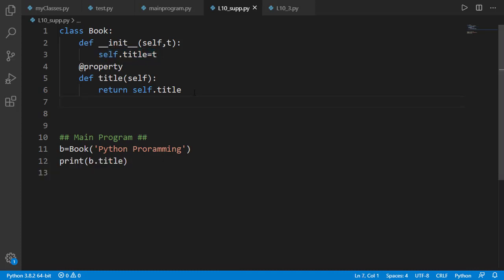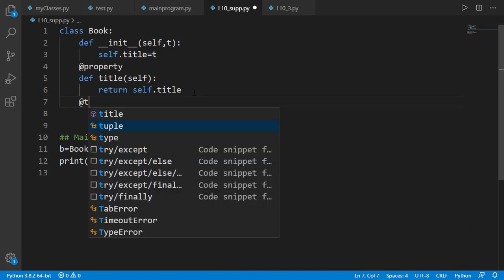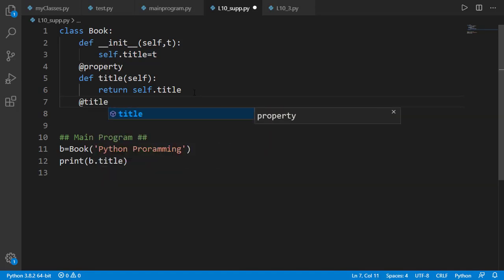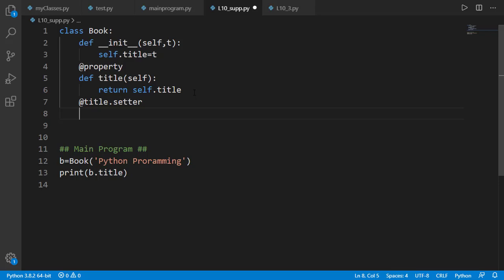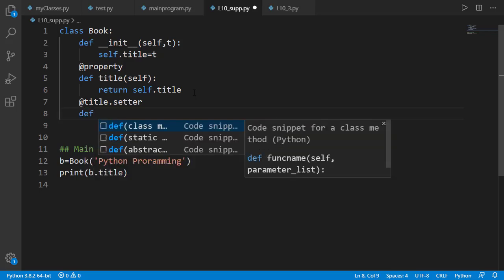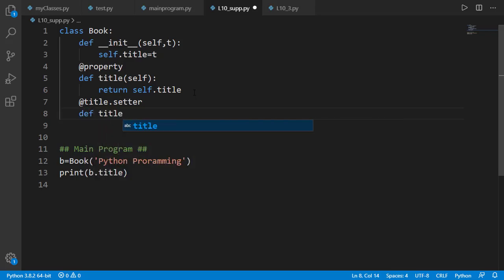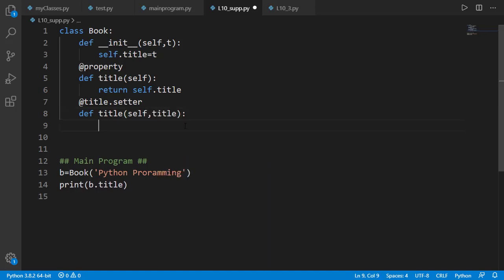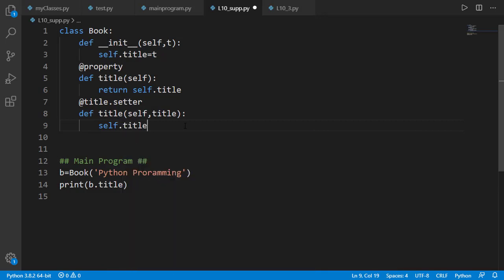So let's create a setter method, which is done by a decorator using the name of the attribute — by convention same as the attribute name, hence title — followed by .setter as the decorator. The method name is title with input arguments self and title, and inside the method we are setting the input argument title as the title attribute of self.